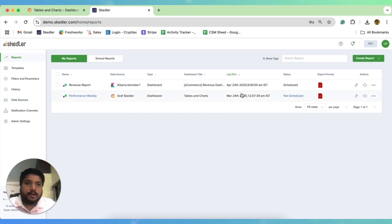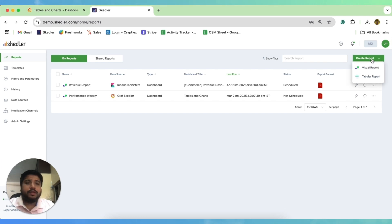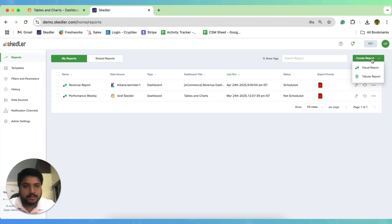So I'll quickly move to the report creation, which you can do by clicking on the Create Report button, which is present on the top right corner of the screen. I click on it. So you see there are two modes: one is a visual report and another is a tabular report.